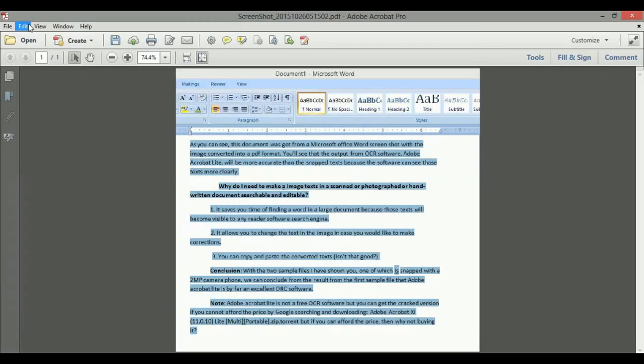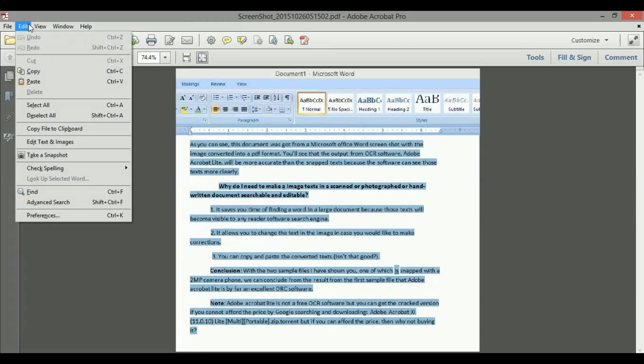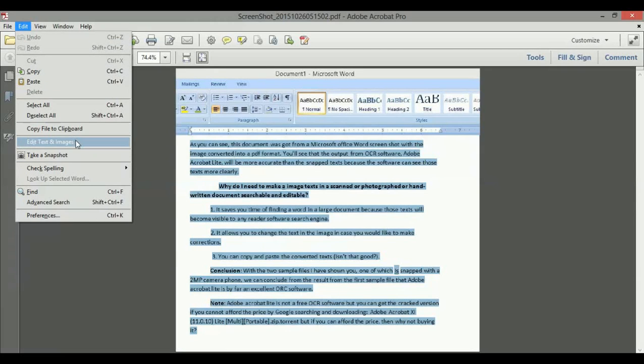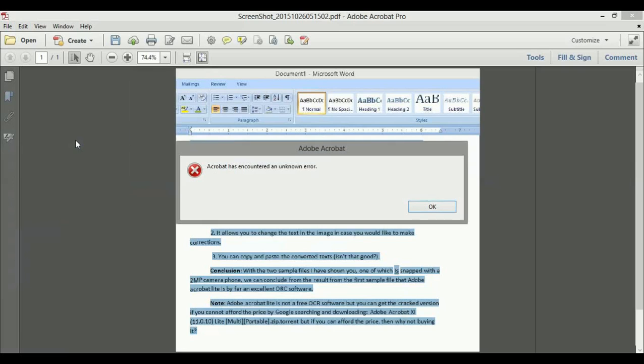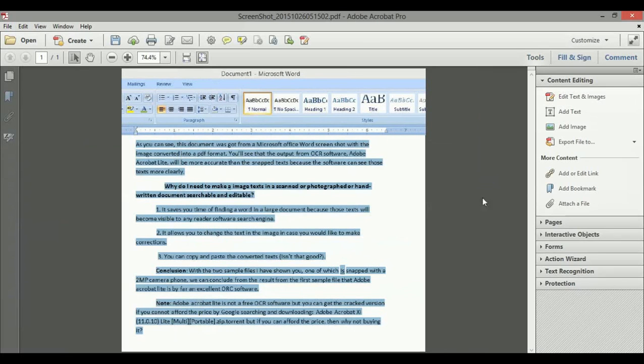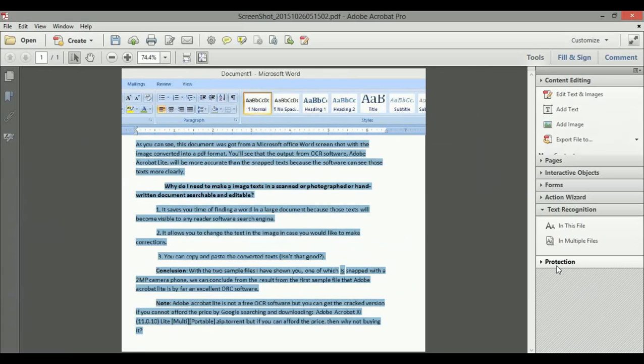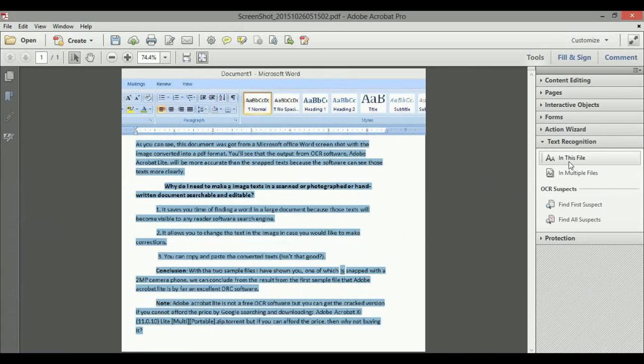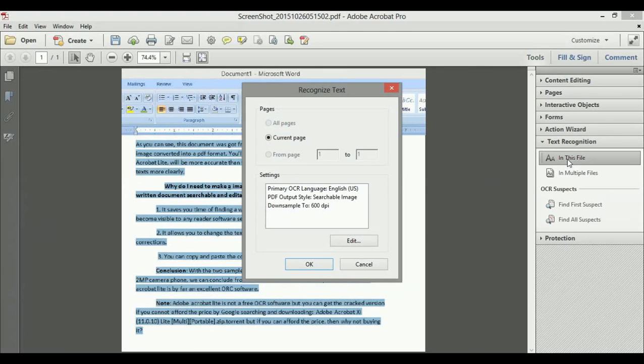I'll show you another way to convert this image text into plain text in case Adobe Acrobat does not automatically prompt you to do so, because you have previously told it not to. So if you want to do this, you click on Edit, and then you click on Edit Text and Images, then you click on Text Recognition. You click In This File. This way you can convert your image text into plain text.